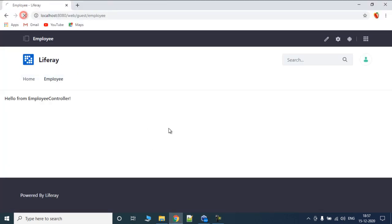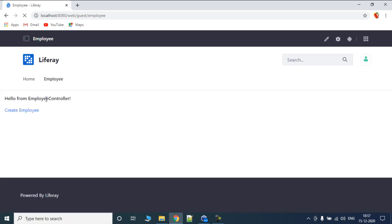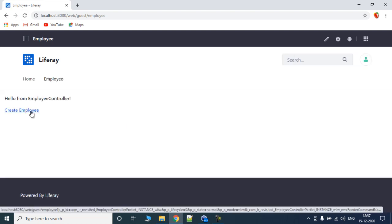We'll go back to our page and we'll see that there is a link which says 'Create Employee'.